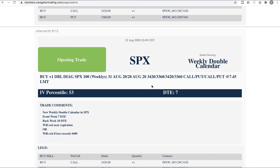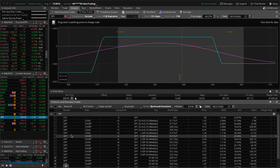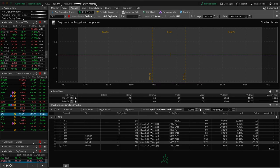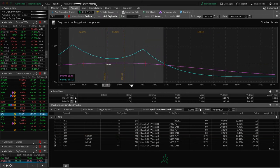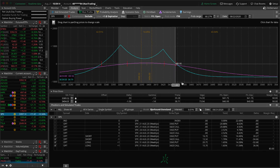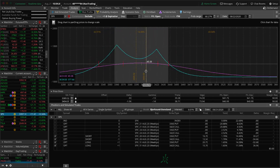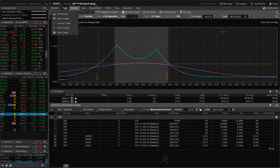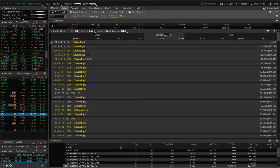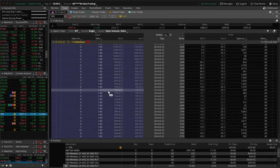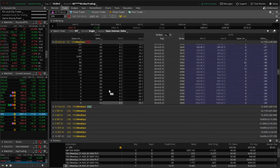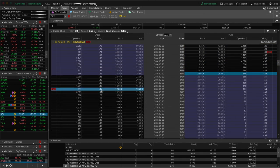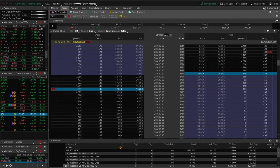Next trade SPX opening trade. So today we opened up another weekly double calendar for next week with seven days to expiration in the front week, 10 in the back. One of the things, with volatility contracting, instead of doing like 25 to 30 Delta, I put these strikes a little bit closer to the current price around the 34 ish Delta when I put these on.